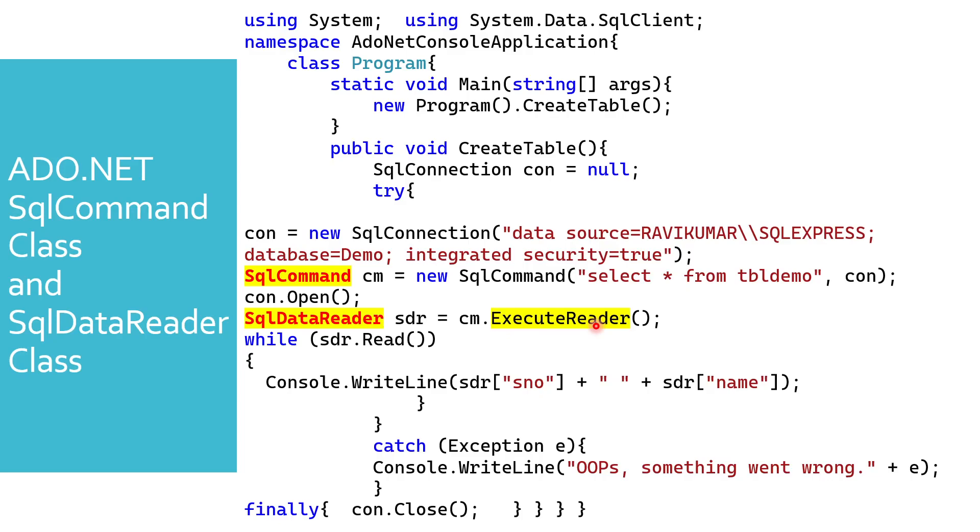This is very fast because as it fetches the records using select query, when compared to the other execution methods, this ExecuteReader is quite faster.